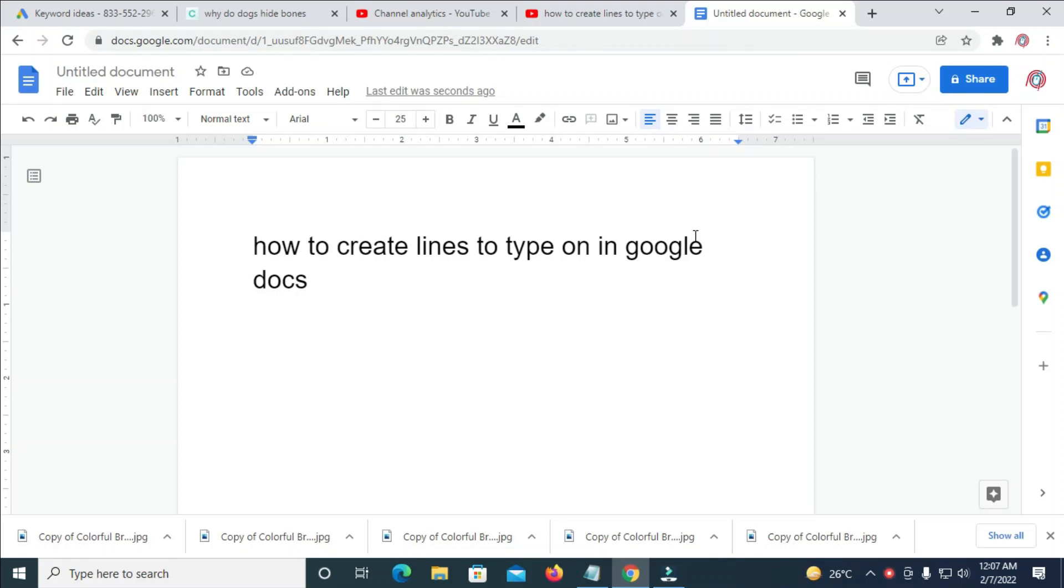Good day everyone. In this video today, I will show you how to create a line to type on in Google Docs.